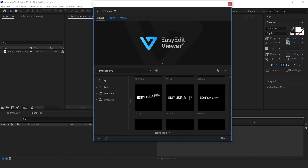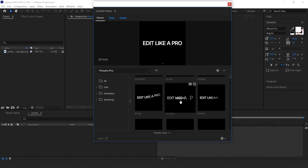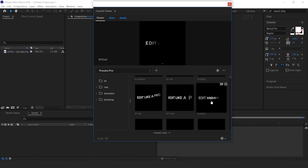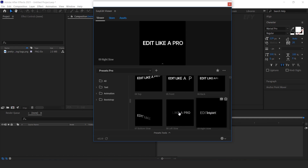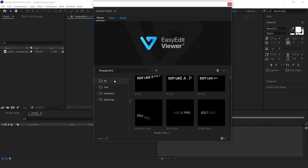Just hover your cursor on any preset and on the top side you will see the animation preview. In this pack you get 2,000-plus animation and text presets. On the left side of the Easy Edit Viewer you will find three types of folders: Text, Animation, and Bootstrap.